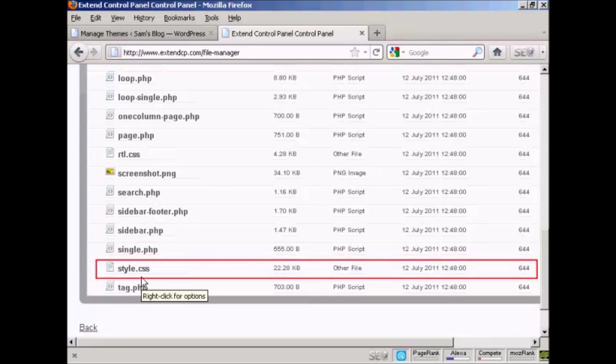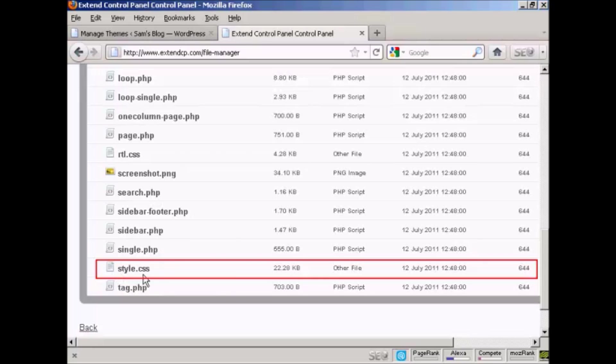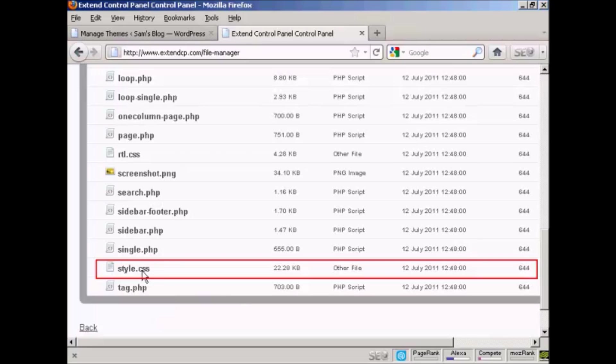Now depending on the theme that you have, because all themes are slightly different, this particular file might be called something else but it will end in .css. You'll see there's lots of different files that make up a WordPress theme and you need to change the permissions to make it editable.